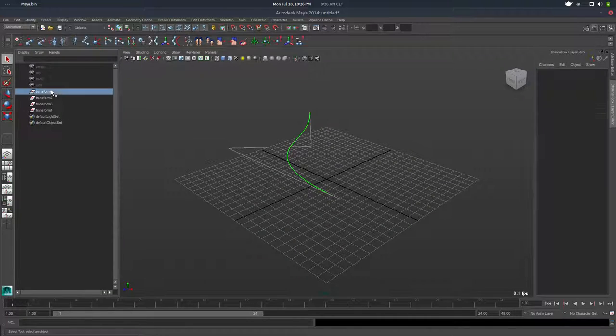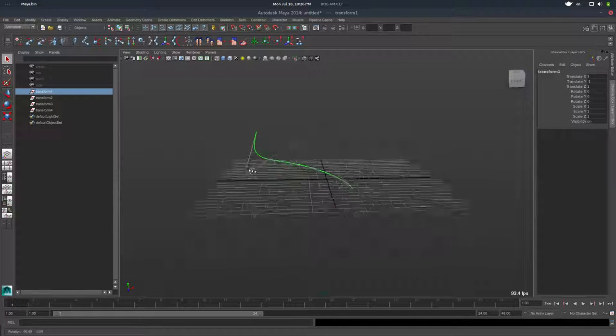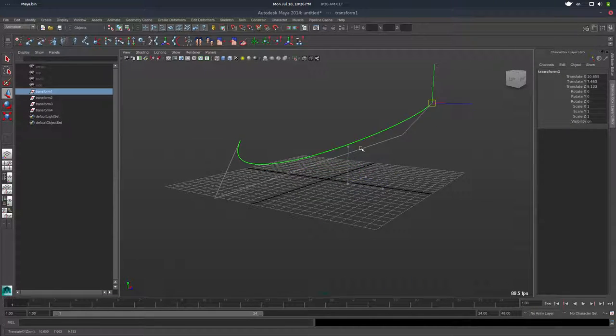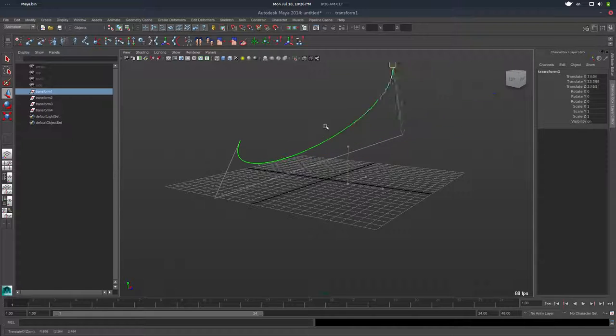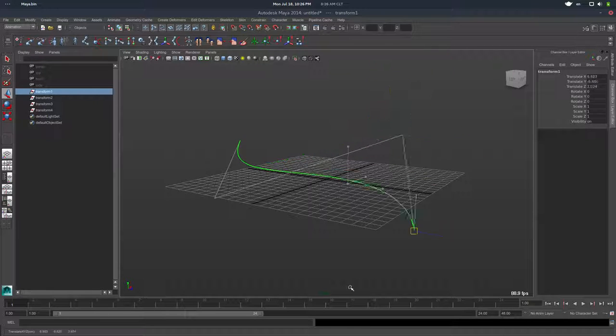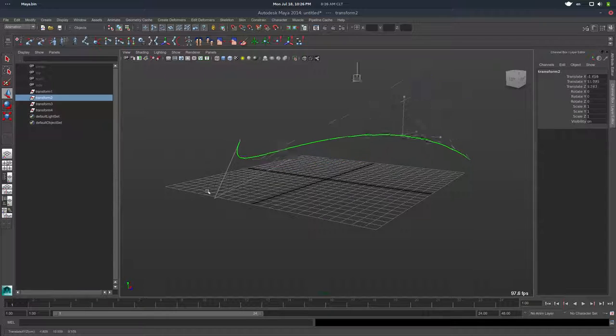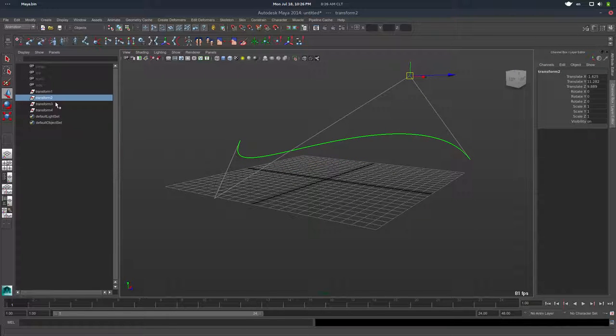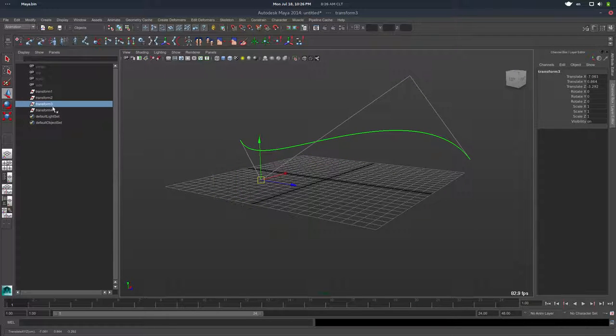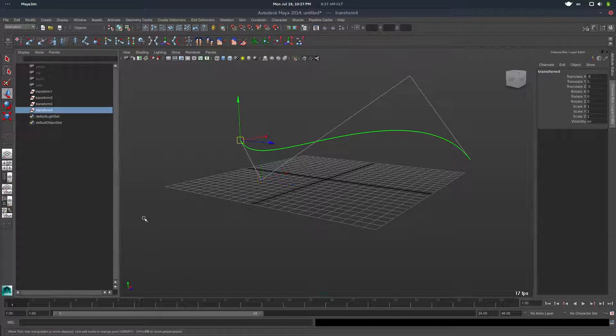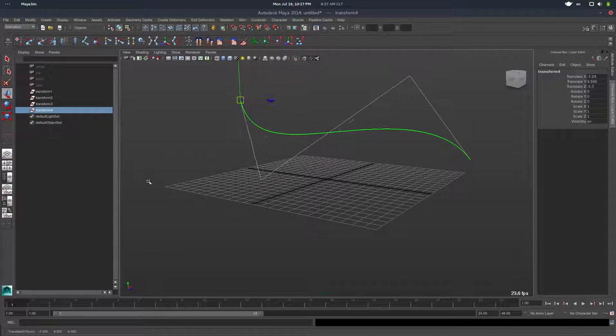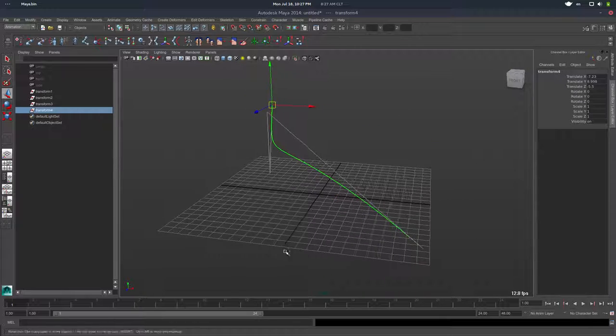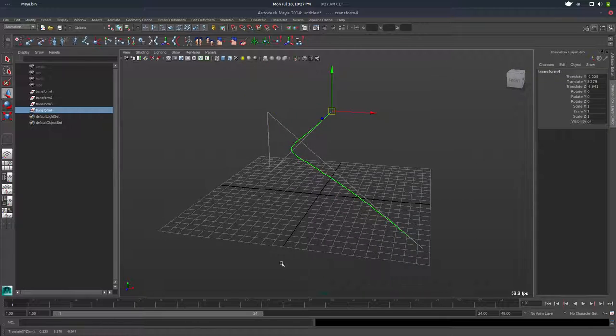We have four new transform nodes in the scene, and if I move them, they deform the curves, both curves. Hope it makes sense. So that's useful, that's cool.